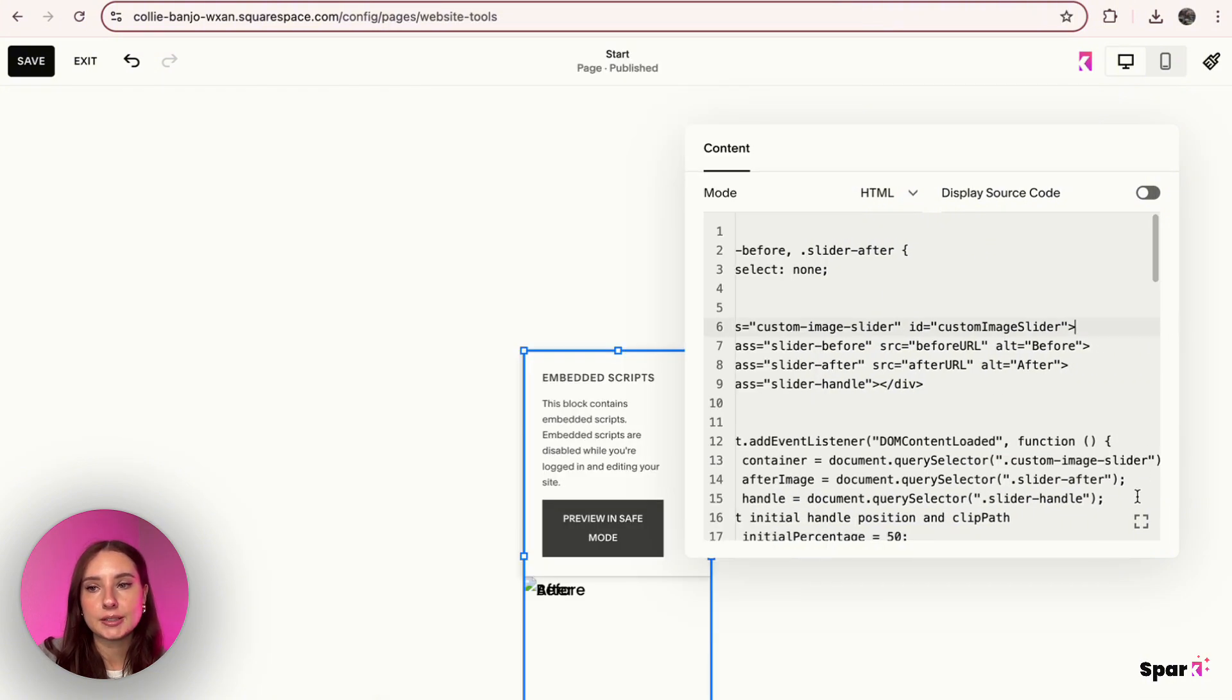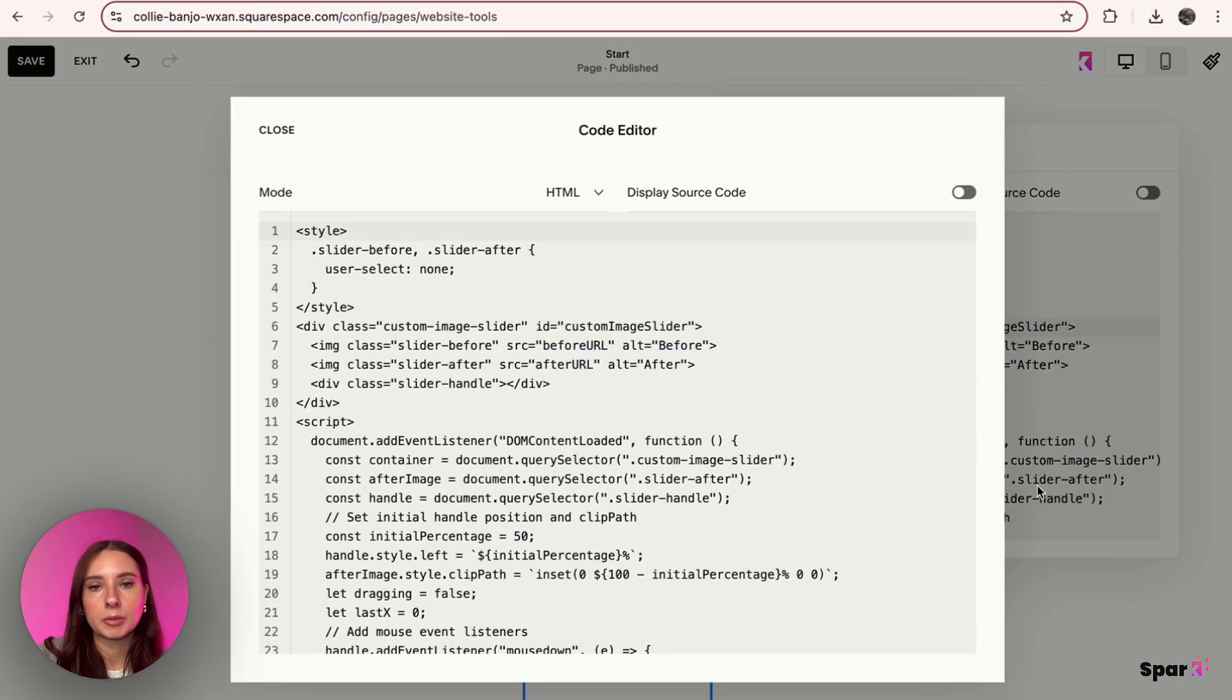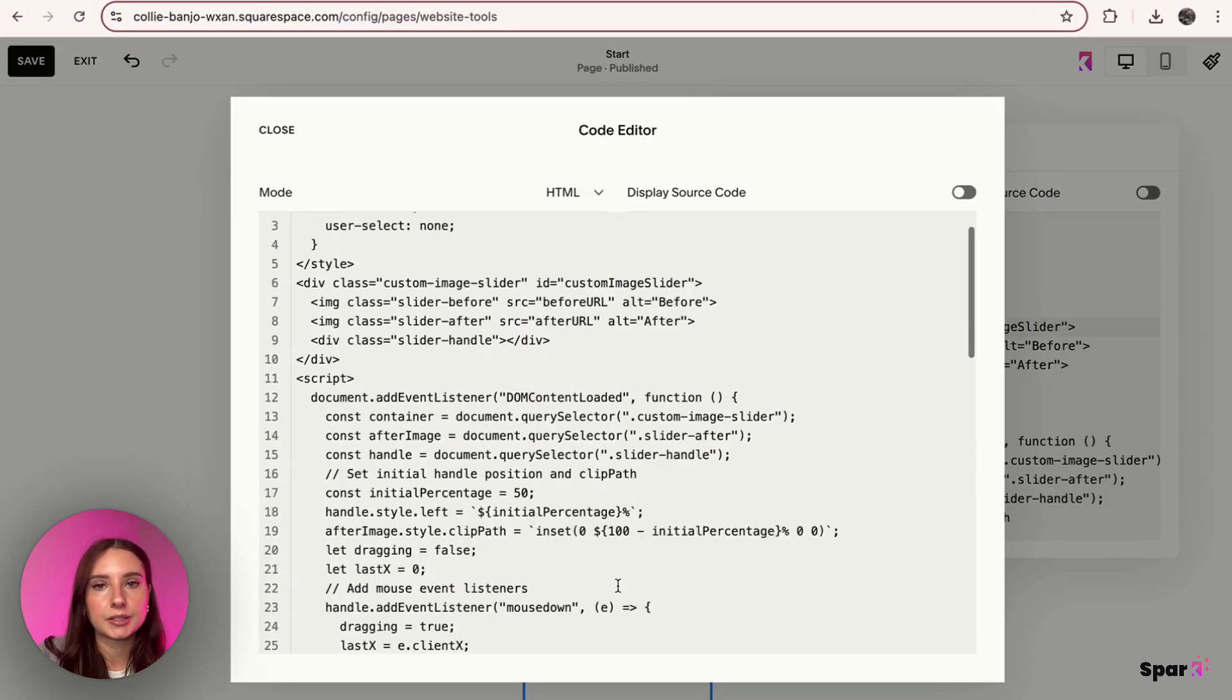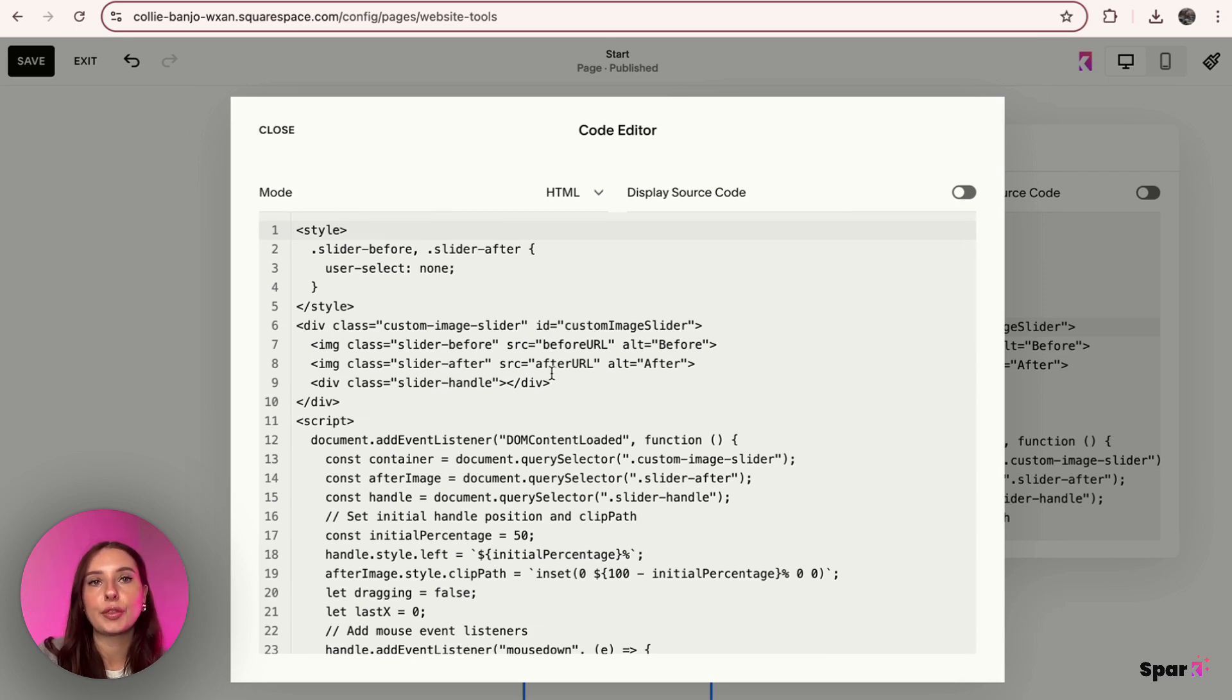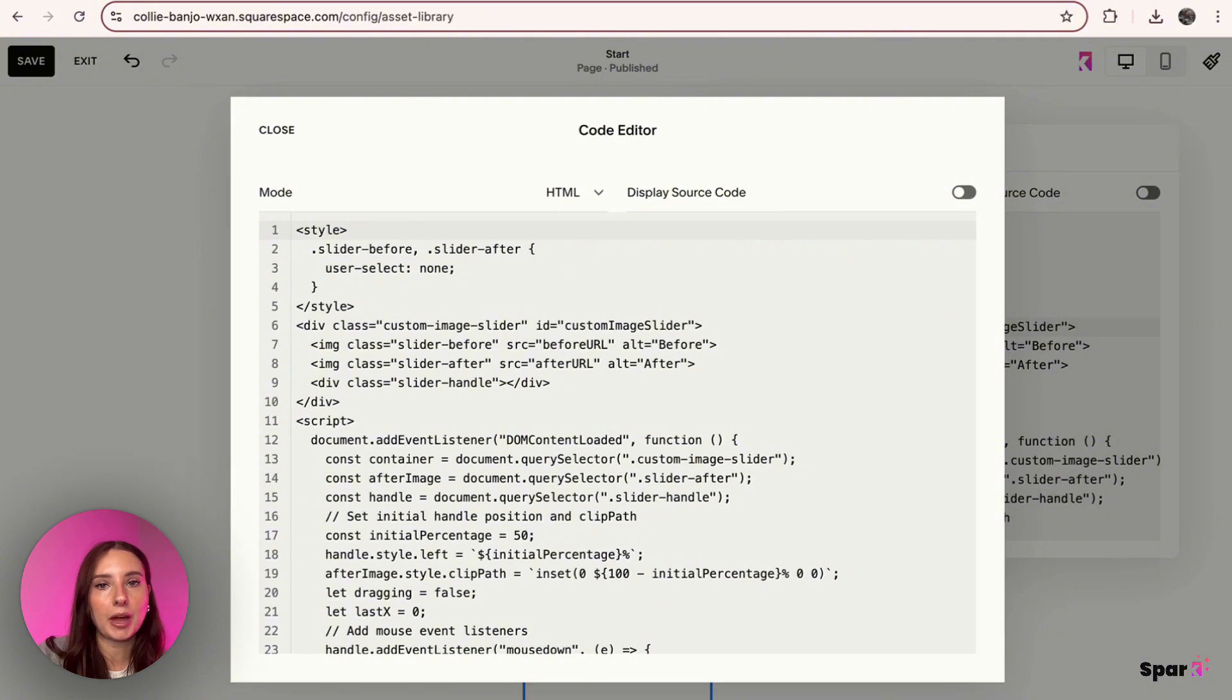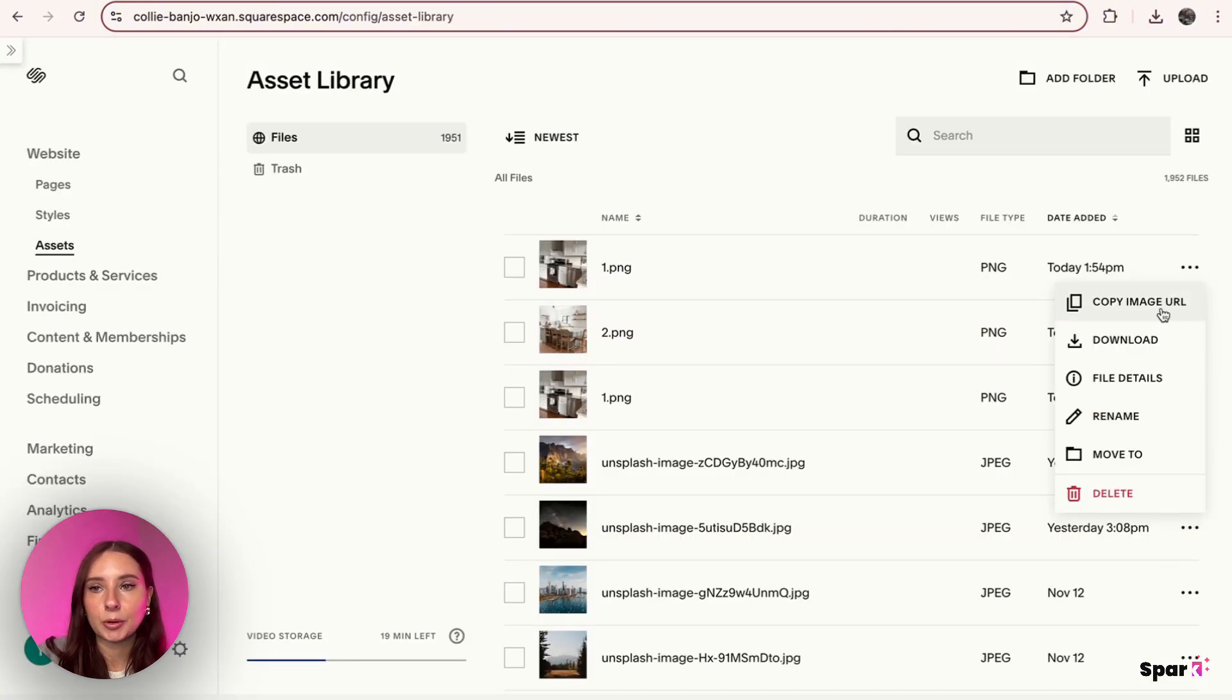Now we need to replace—let me make this bigger so we can see better—we need to replace the SRC before URL and after URL with that URL I was talking about. So I'm going to go back in here and I'm going to grab the before image URL and I'm going to add it in here.